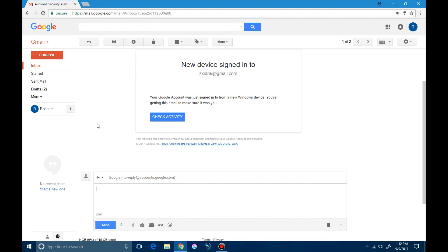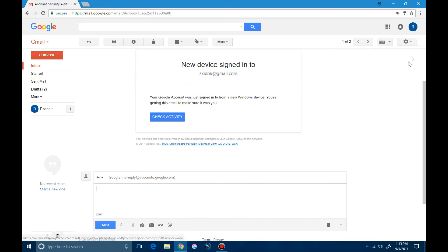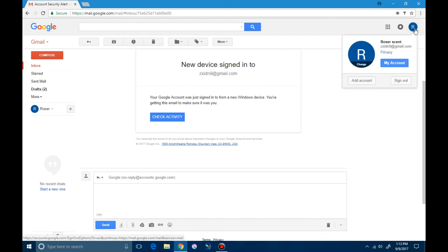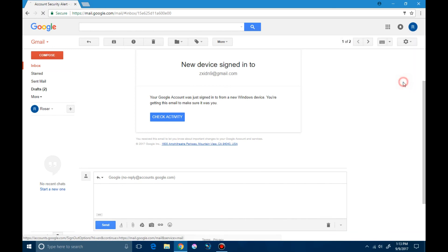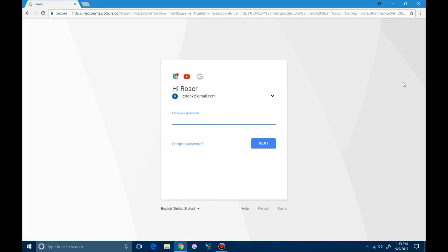After your work is done you can log out of your email account. You click the upper right corner. You see a sign out tab. Click on it and you are logged out of your email account. Never share your password and always log out after your work is done. Thank you.